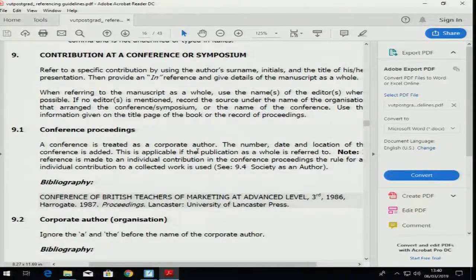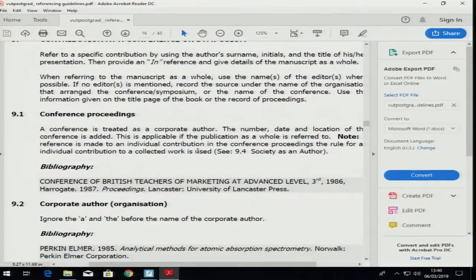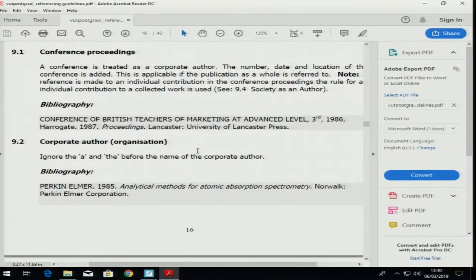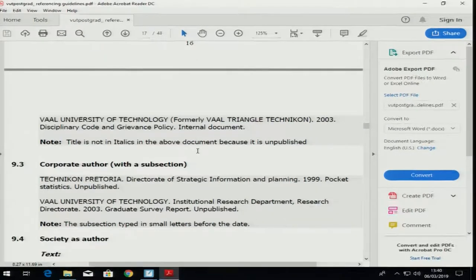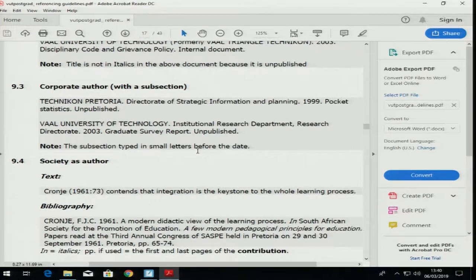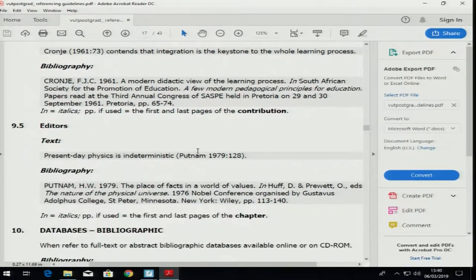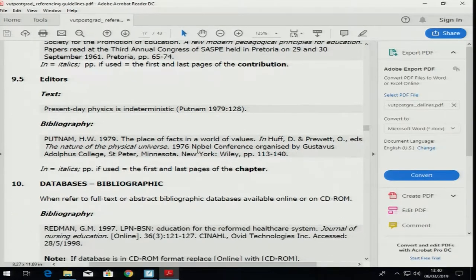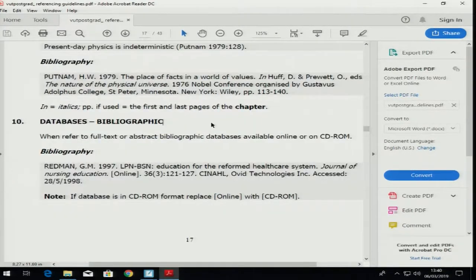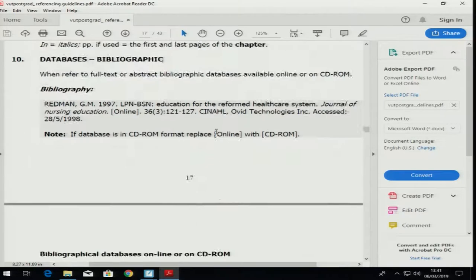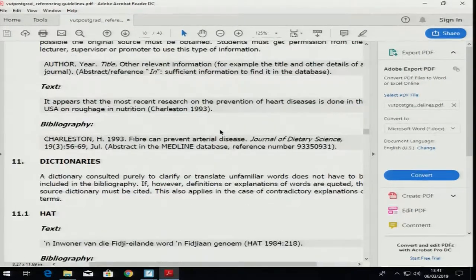Something at conferences — you might use conference proceedings and corporate authors, which are used differently. There's another one for a corporate society as an author. Editors — remember editors, I've just shown you that. Databases — that's more from the olden days, so you can ignore that one. CD-ROMs we don't use.